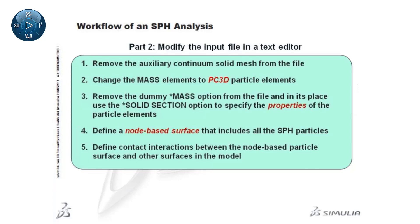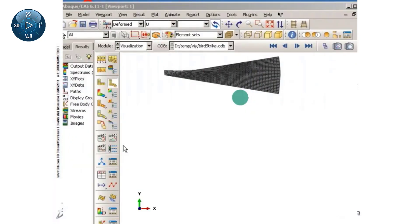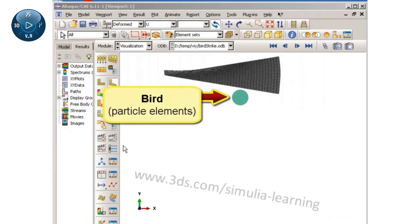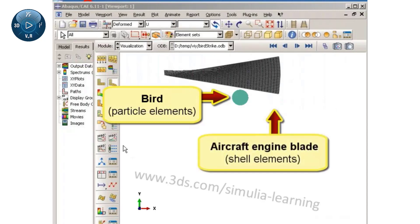I will now demonstrate the described workflow using a bird strike example, where a bird, in the form of a cylindrical projectile, hits an airplane engine blade.